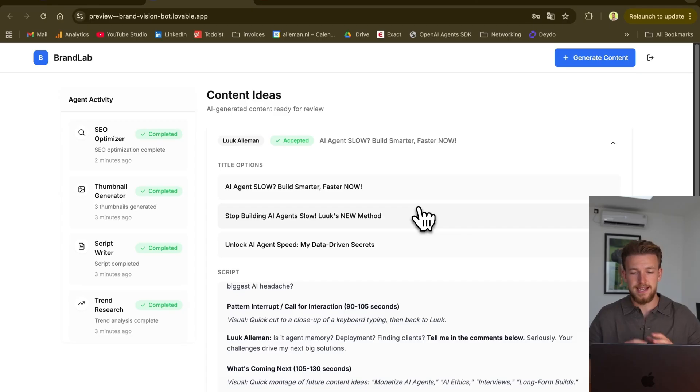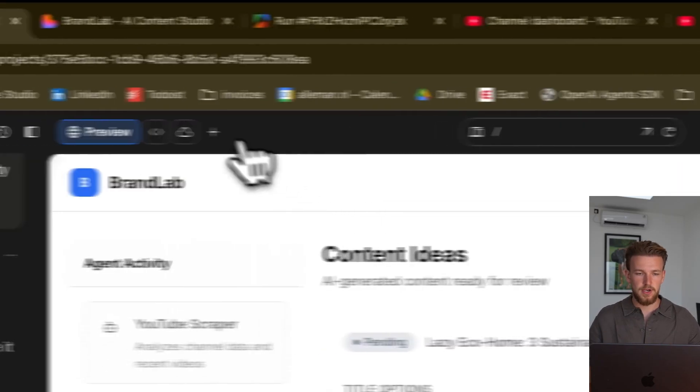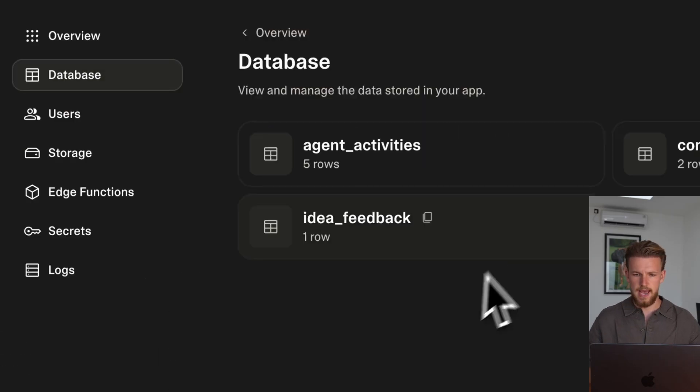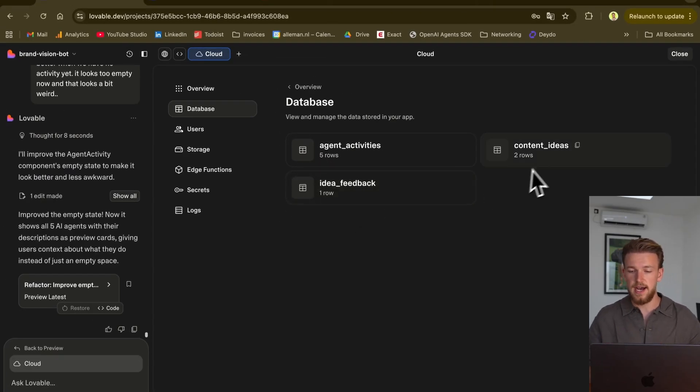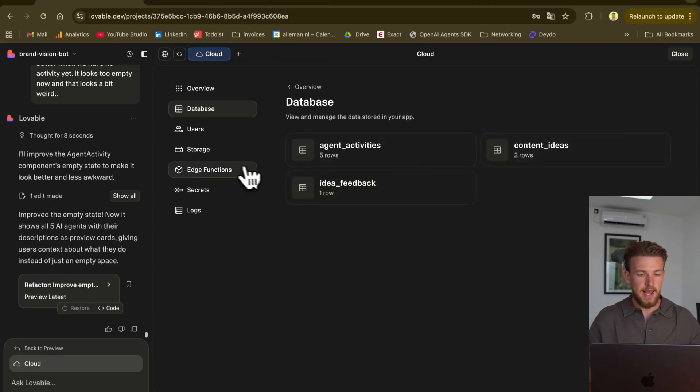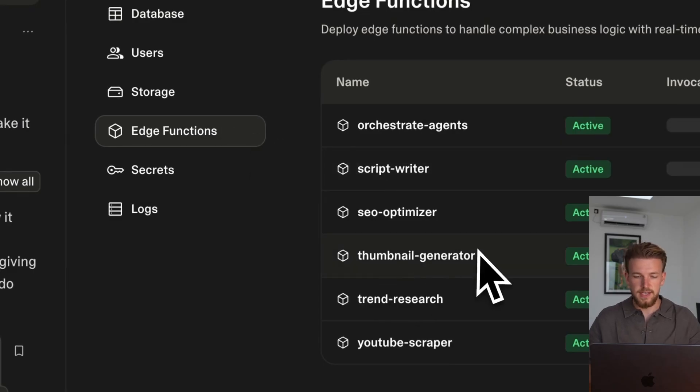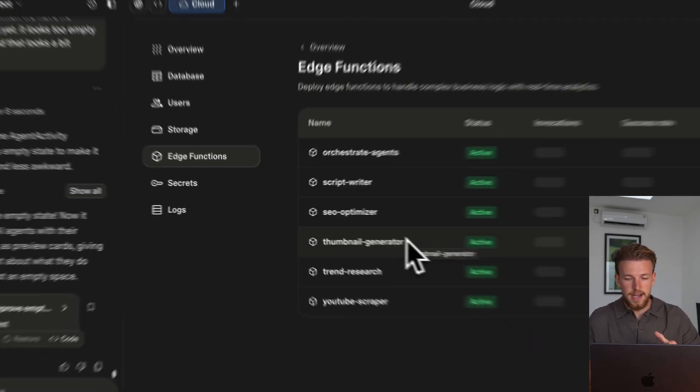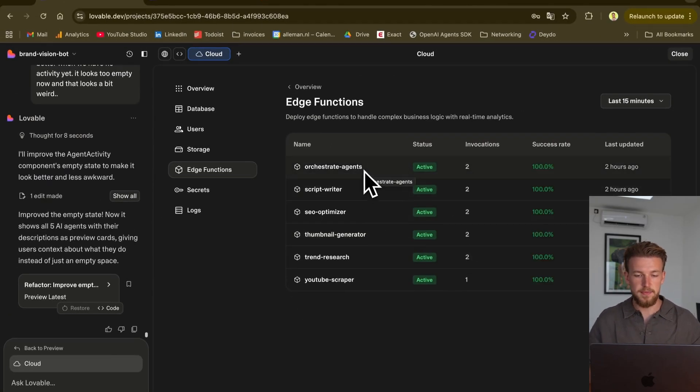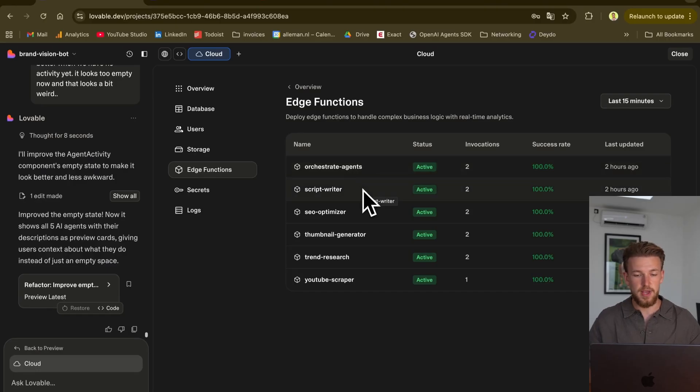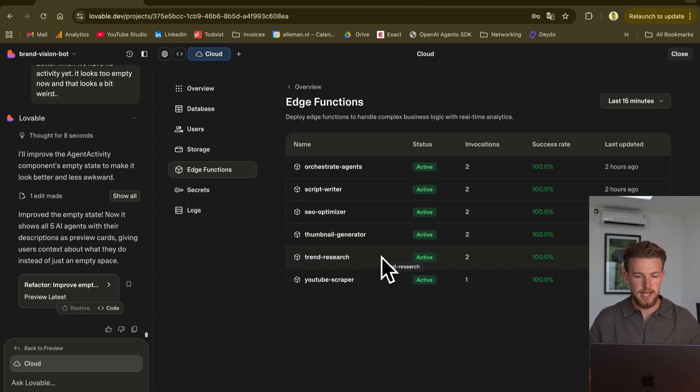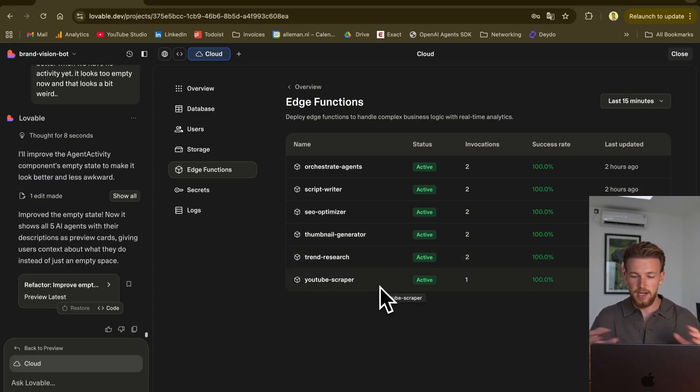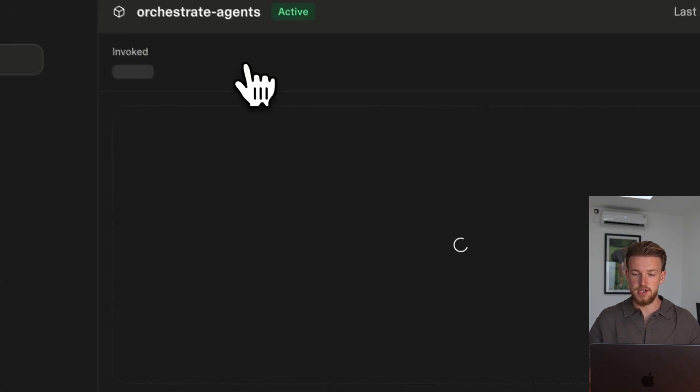Let me now show you what the logs look like. We go to cloud. And you can see here that we have idea feedback. So do we approve or reject an idea? All the ideas are stored in here. And we have our edge functions. So this is basically our AI agent overview. We have some agent that orchestrates the AI agents. We have a script writer, SEO optimizer, a thumbnail generator, a trend research, and a YouTube research.